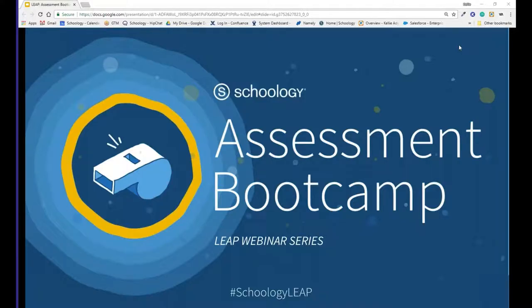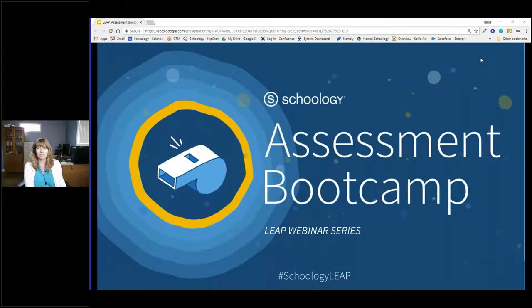Hello, everyone. Welcome to day one of Schoology's Elite Assessment Bootcamp. My name is Kelly Eady. I'm the Director of Instructional Strategy here at Schoology, and it's April, meaning that it is assessment season.